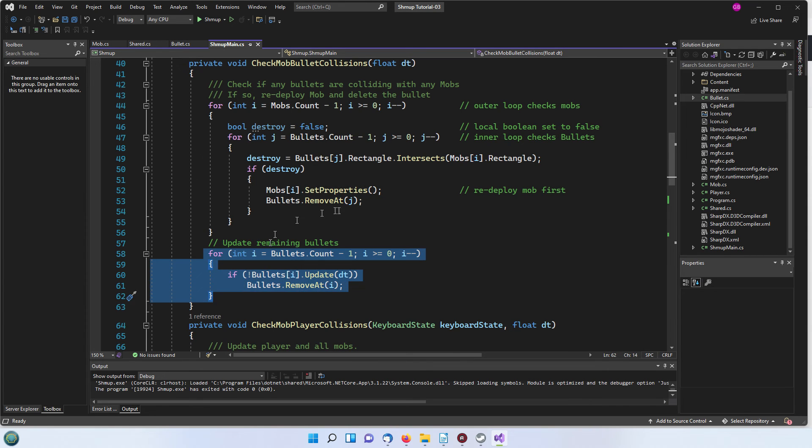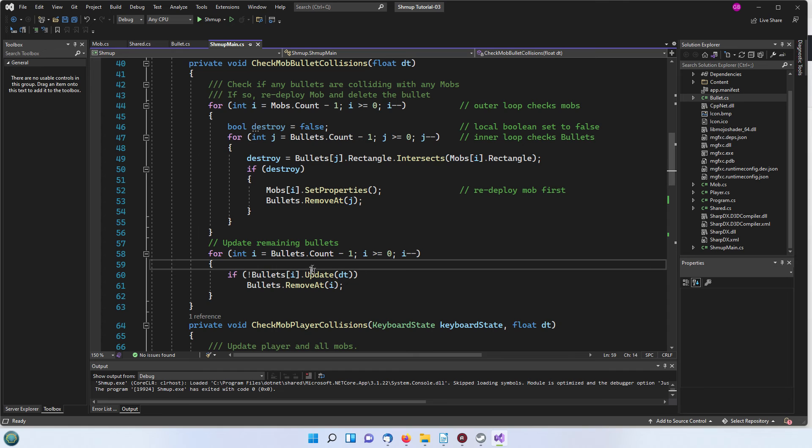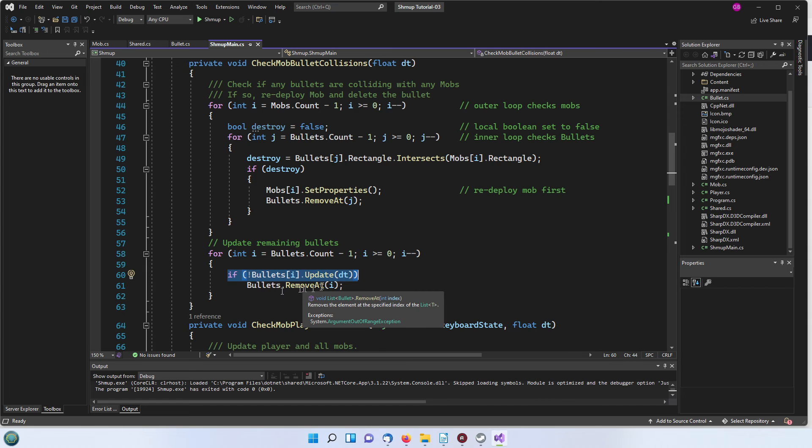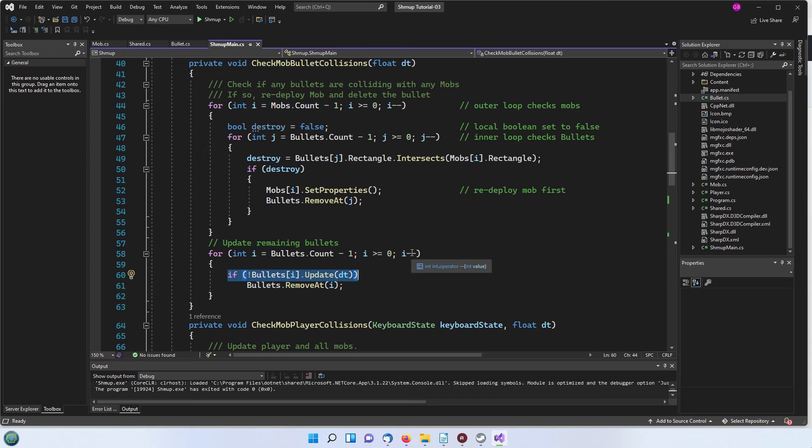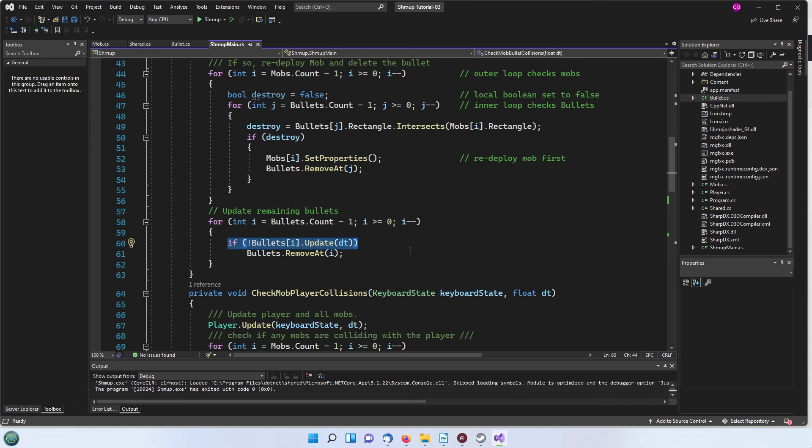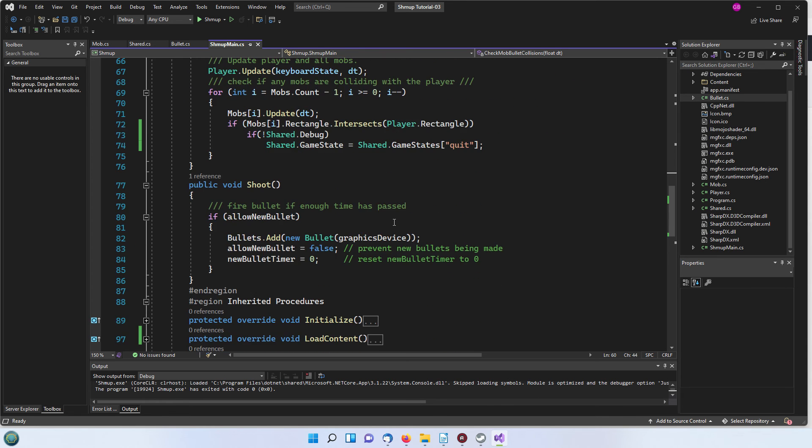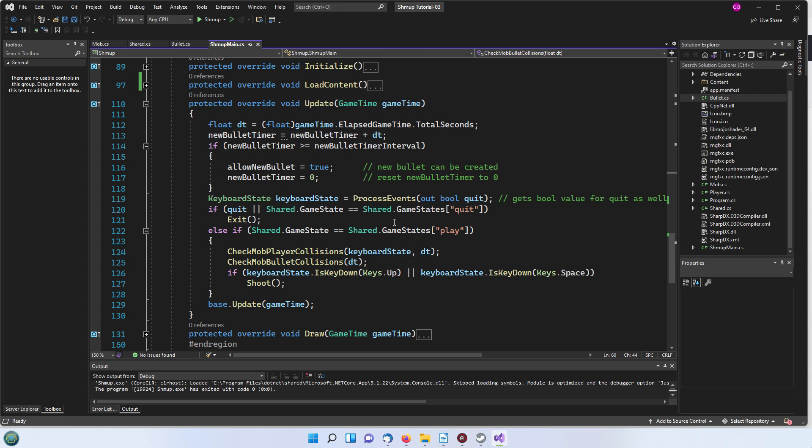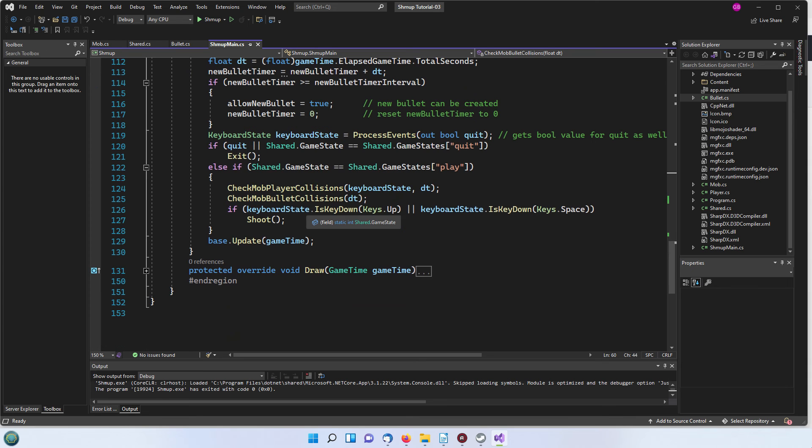Once that's been done we are then going to look through the rest of any bullets that are still left that haven't hit any mobs and again we're going to do them in a downwards count. If the update on that bullet fails because it's already gone off the top of the screen then we're going to remove it again so that will get rid of it from the list.